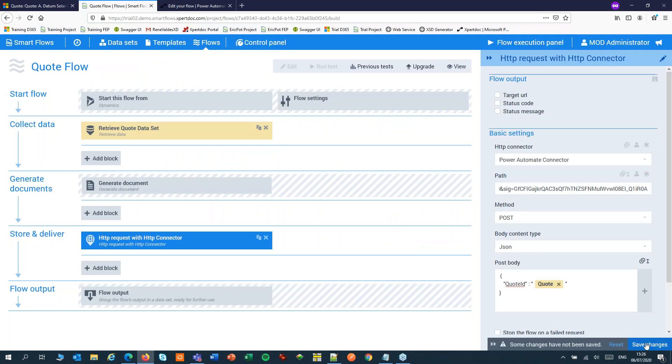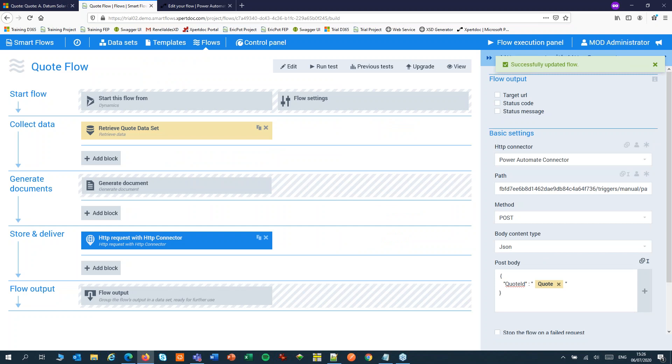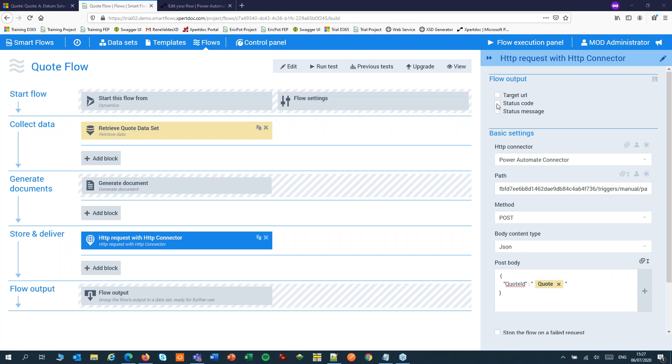Now let's save our flow. We can now run that from Dynamics. Would be good to add at least a little bit of output to the flow so that we get a status code and a status message to see if our HTTP request was successful.